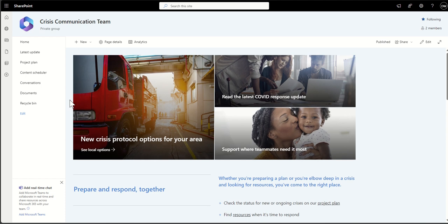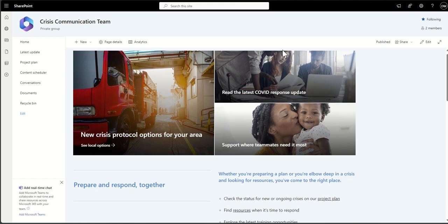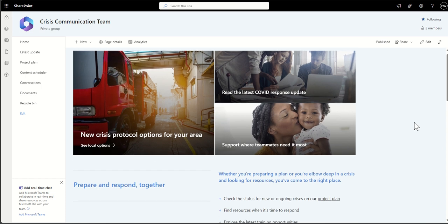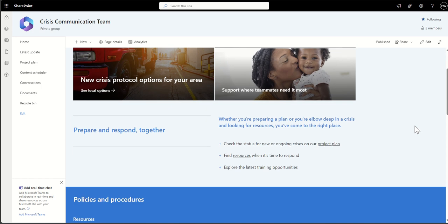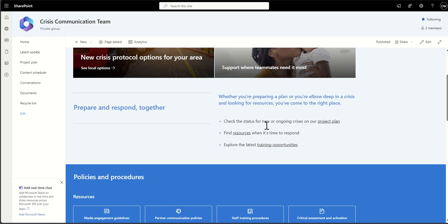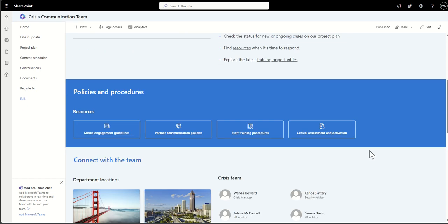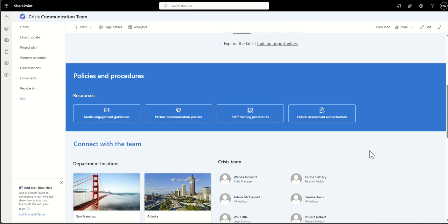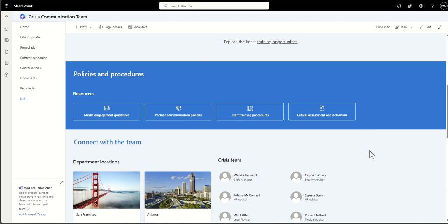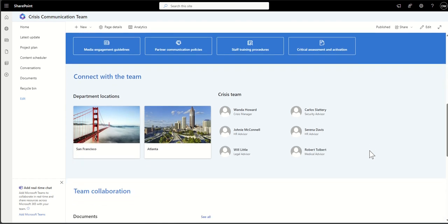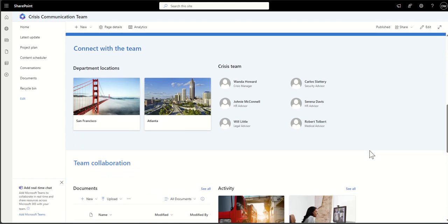So in this particular crisis communication team, we've got some navigation buttons, making it as easy as possible for people to find things. It might be that we have some FAQs. Quite often you would find buttons that take you to key documents, policies, procedures. You imagine this crisis communication team—if something was to happen, they would want to swing into action pretty quickly and get the documents they need really effectively.